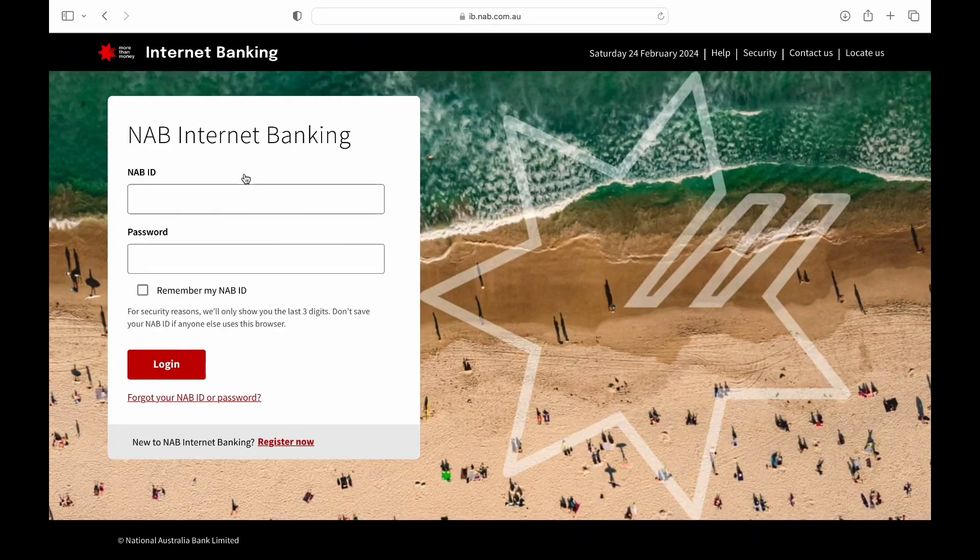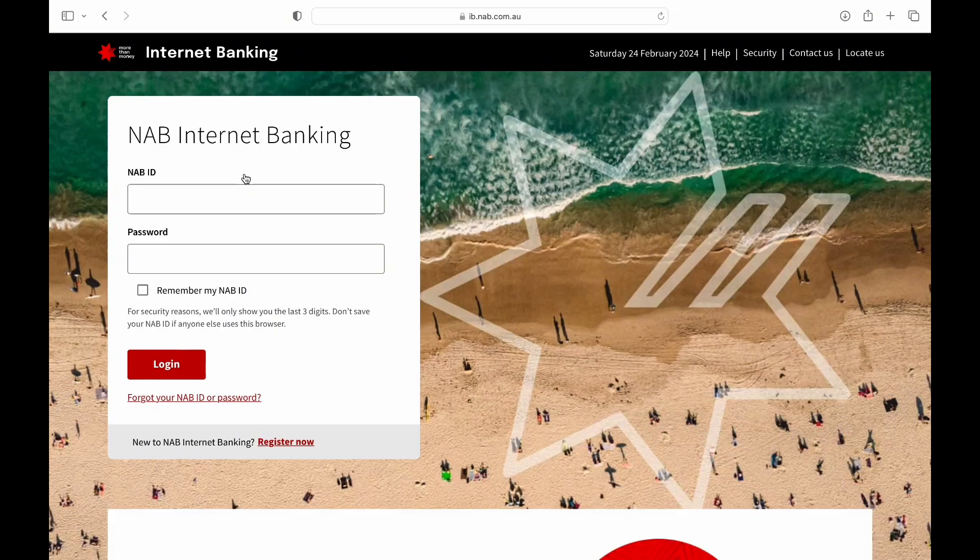Firstly, open your preferred web browser on a device. In the search bar, type National Australia Bank Login and hit enter.